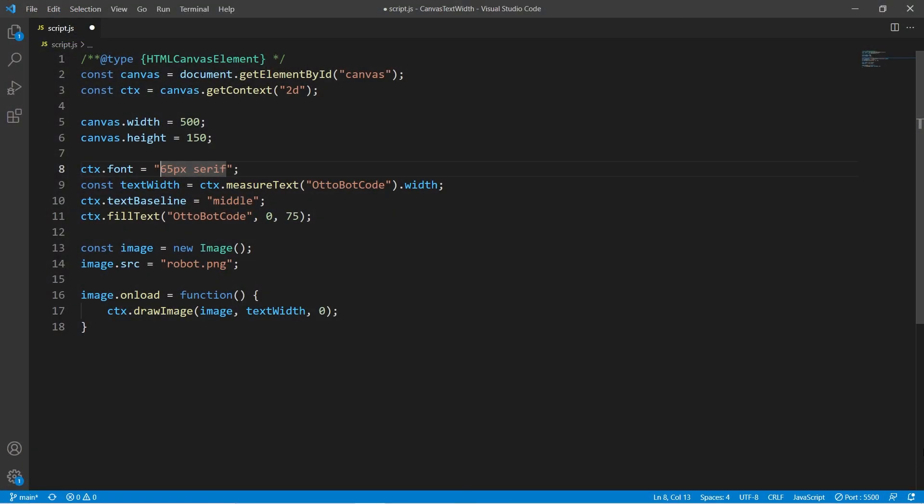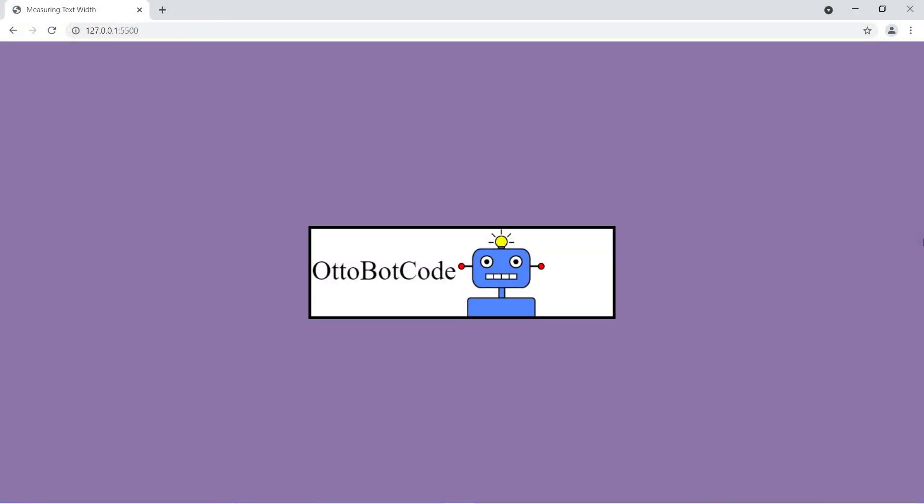If we change the font, for example by making this only 45 pixels serif, then we should still have the text OttoBotCode followed immediately by the robot image. And there we have it.